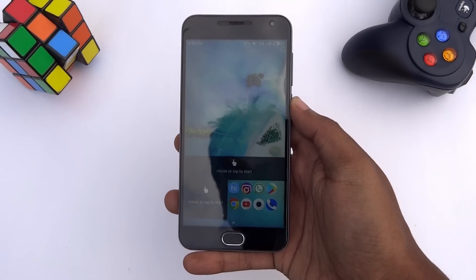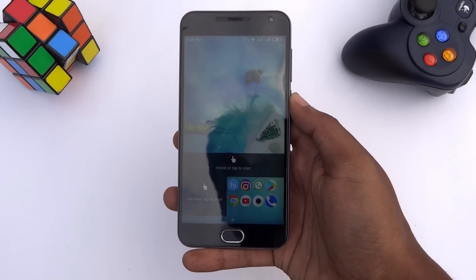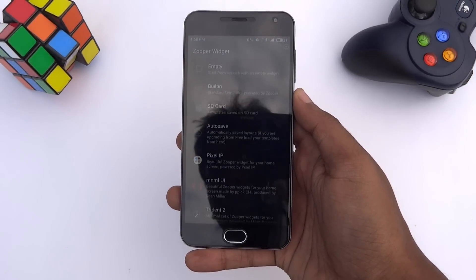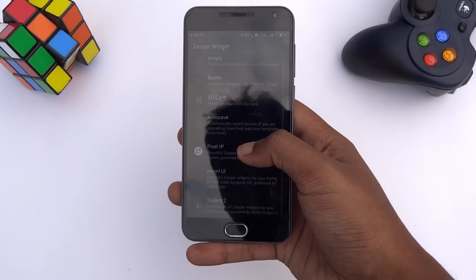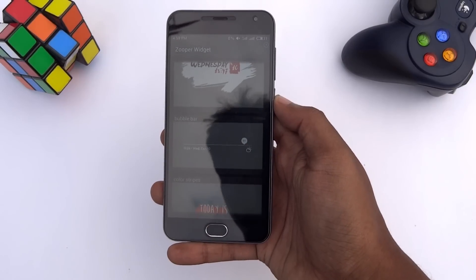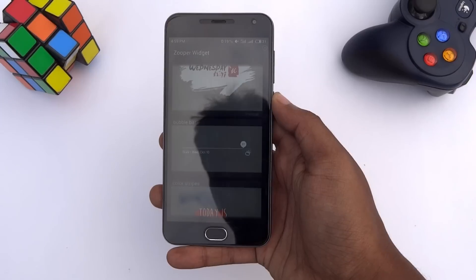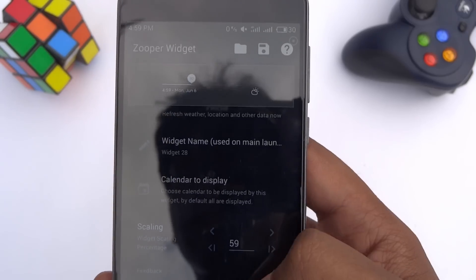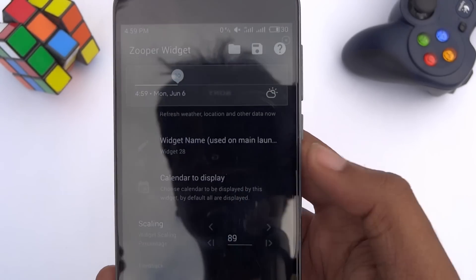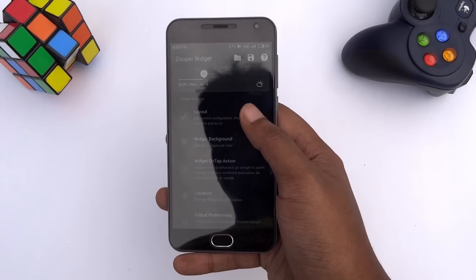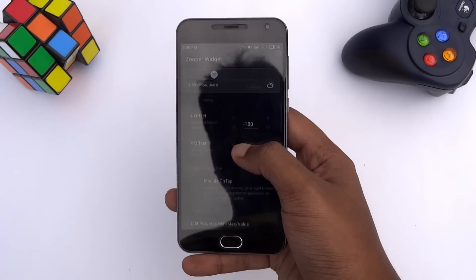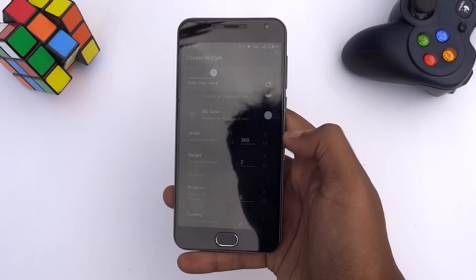The setup is almost done. Now we just need to set the widgets. Firstly, tap on this widget, select Trident 2, scroll down and select the bubble bar widget. Now increase the scale to fit the widget on the screen. Then open layout, tap on this progress bar, scroll down and set the height to 4. Go back, tap on the red element, scroll down, and set the height to 3.